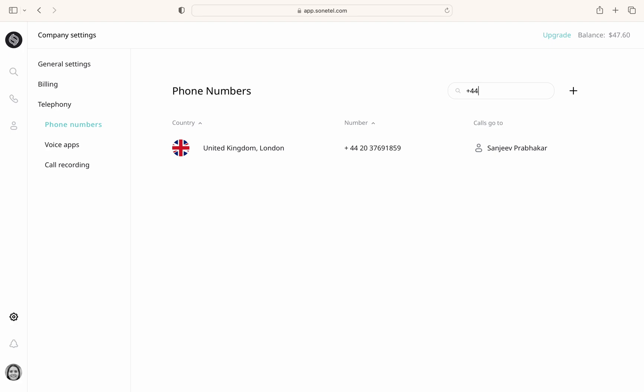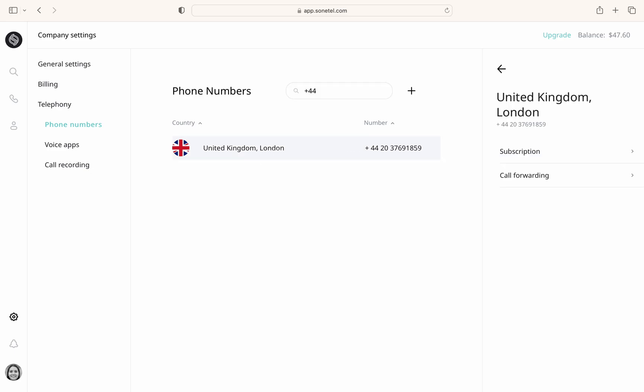To access more detailed settings for a particular phone number, just click on the number itself. This will take you to the subscription and call forwarding options.